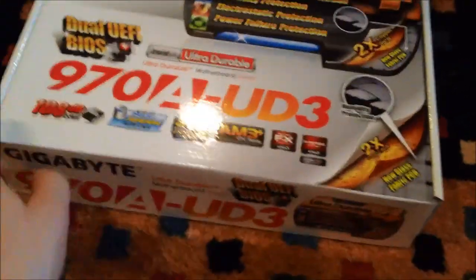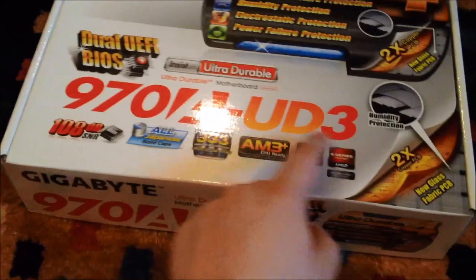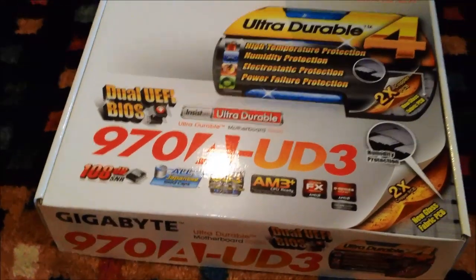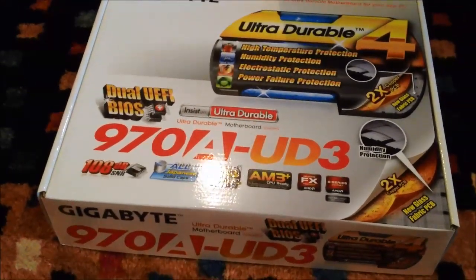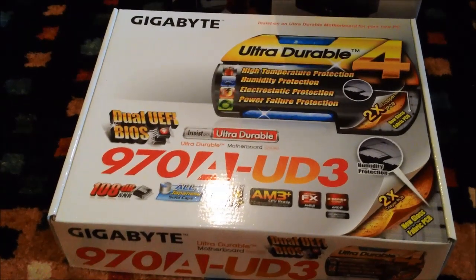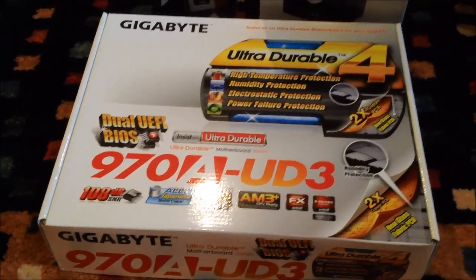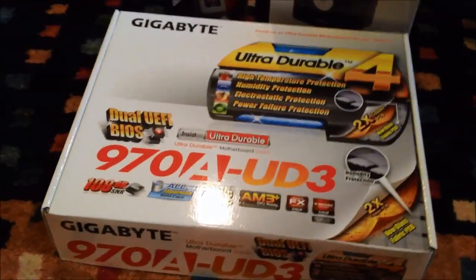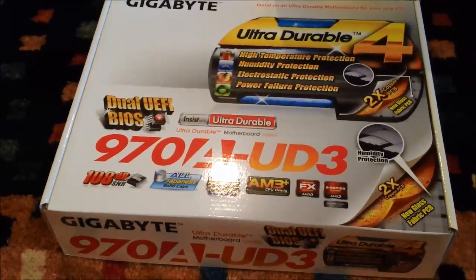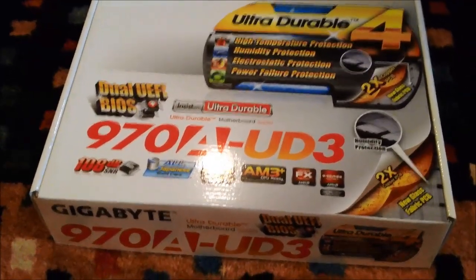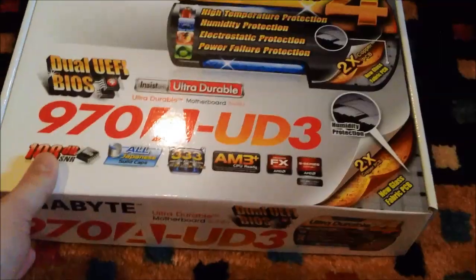Here's what we have. We have a Gigabyte 970A UD3. It's very similar to the 990FXA UD3 board that I had about a year ago, I think. It has the same I/O pretty much. So, it has built-in FireWire. It has all the good stuff. I'll show you that once we unbox it.